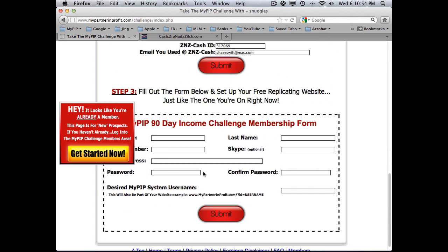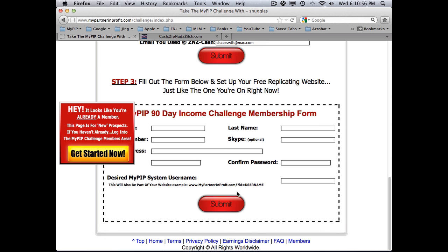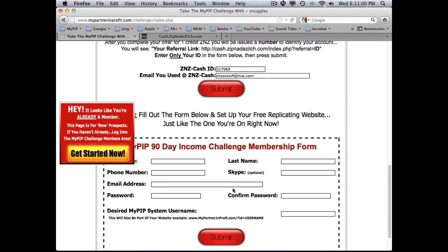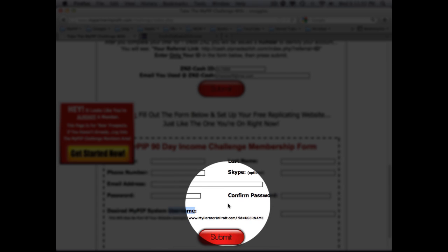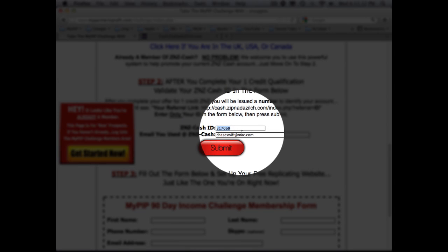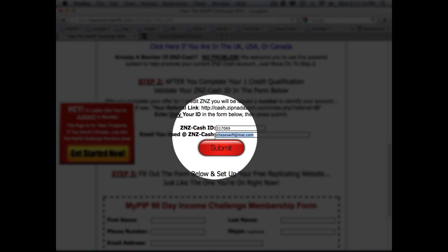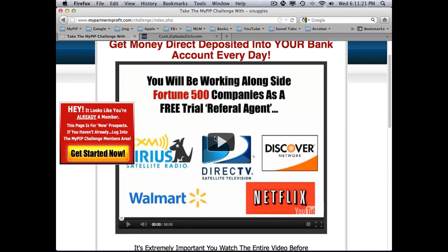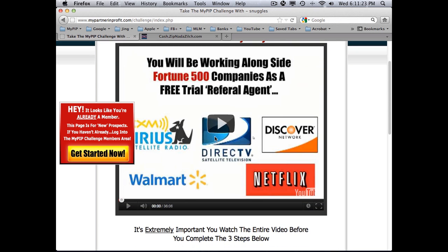Step three is filling out the registration form, and that's really it. If there is a problem it may be because you already have a username with MyPIP. Remember, you can't have two accounts. If there's a problem, maybe you didn't enter your ID — it has to be a six-digit number and must be the email address you registered with.